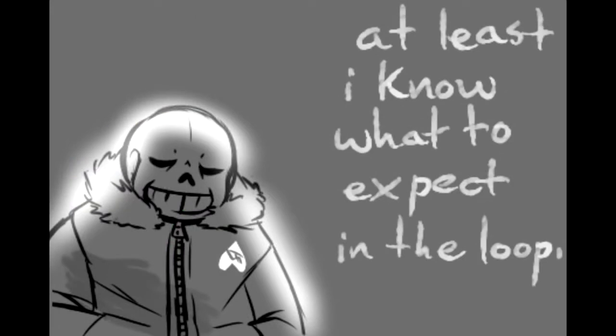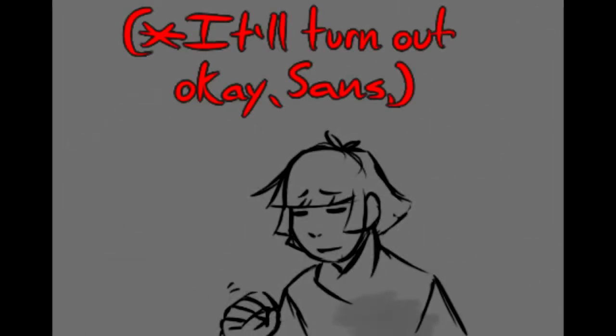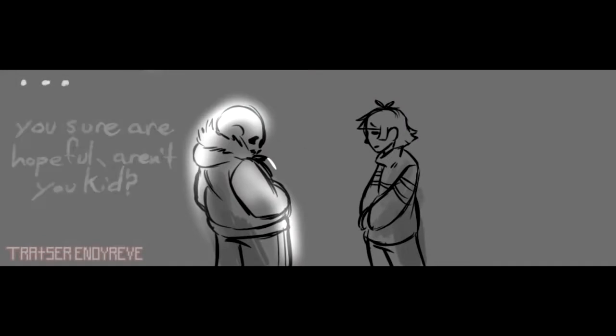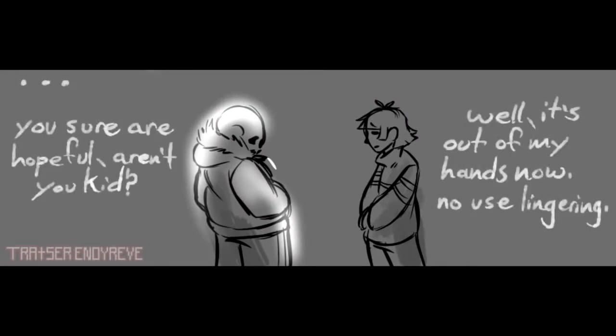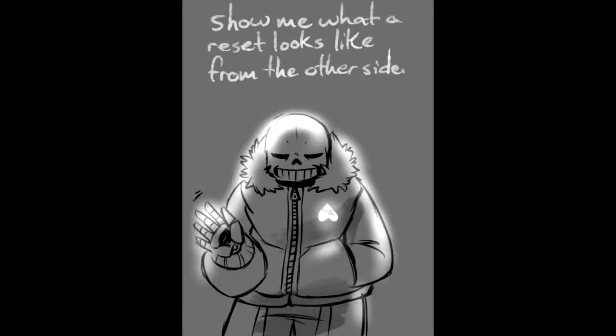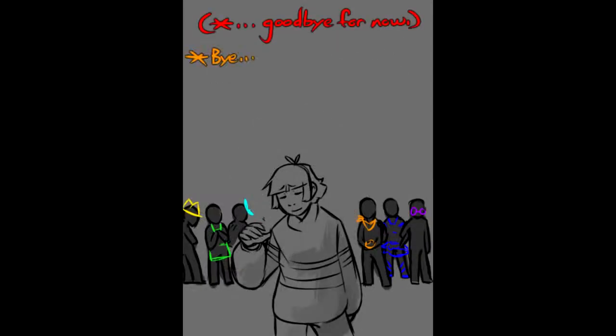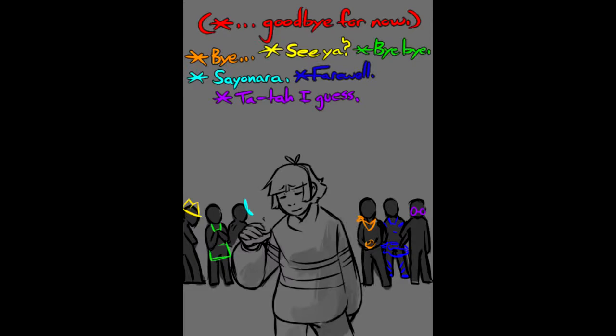At least I know what to expect in the loop. It'll turn out okay, Sans. You sure are hopeful, aren't you, kid? Well it's out of my hands now. No use lingering. Show me what a reset looks like from the other side. Goodbye for now. Bye, see ya, bye bye, sayonara, farewell, ta ta, I guess.